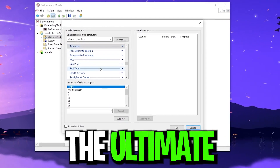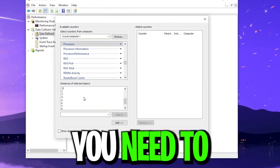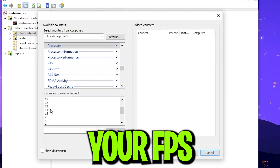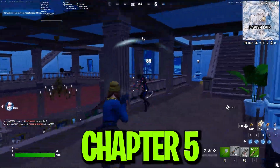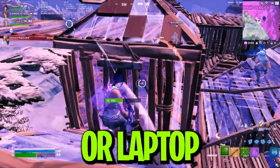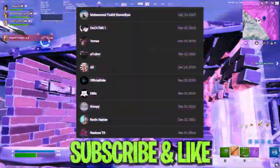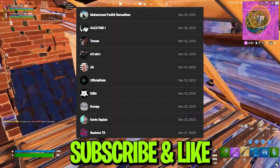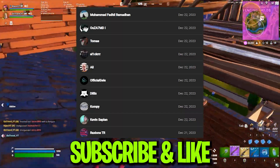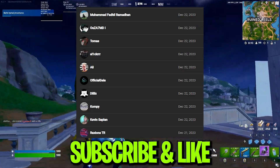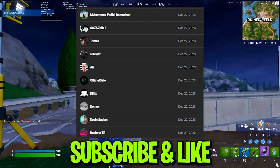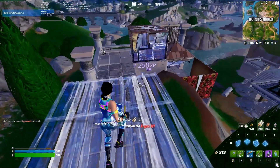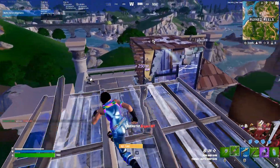In this video, I am going to show you the ultimate guide you need to follow on your low-end PC for boosting your FPS in Fortnite Chapter 5 with any low-end PC or laptop. Shoutout to all the legends who subscribe and like my videos. If you want a shoutout in my next video, please subscribe, drop a like, and leave anything in the comment section. Let's dive straight into this video.